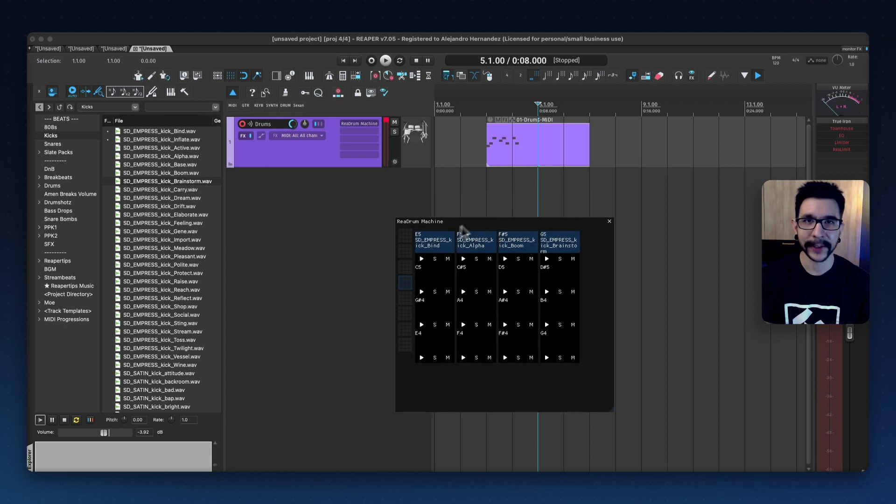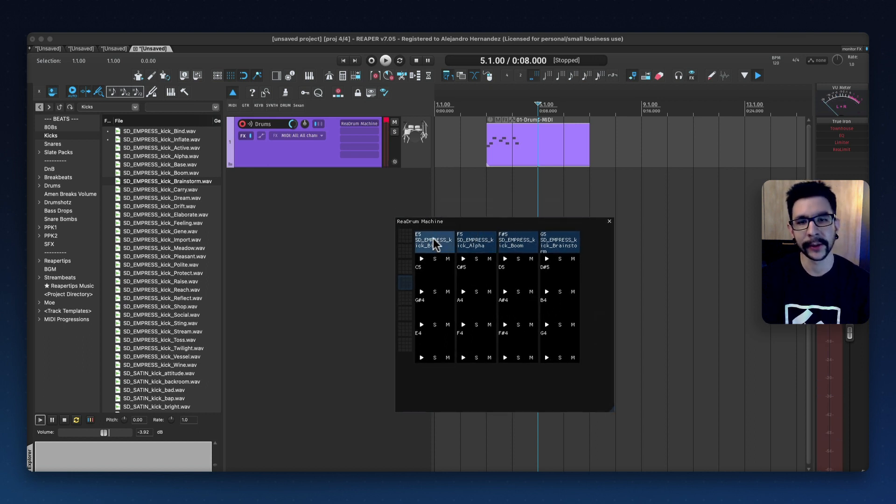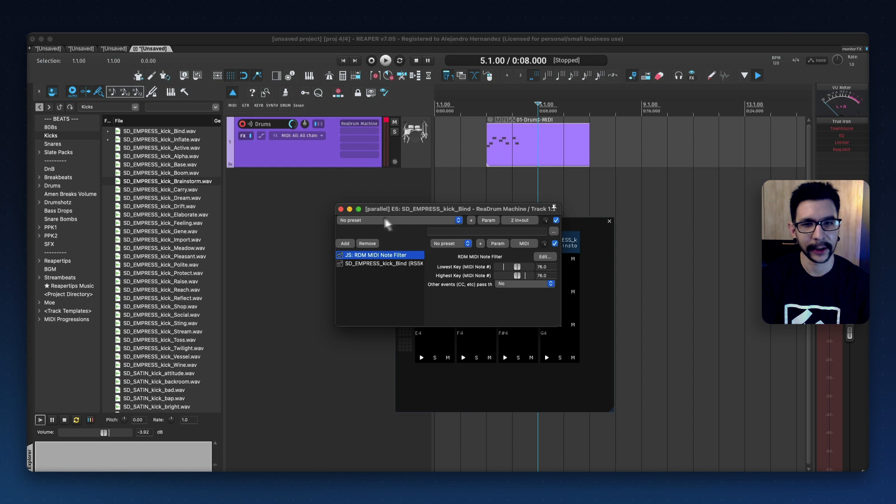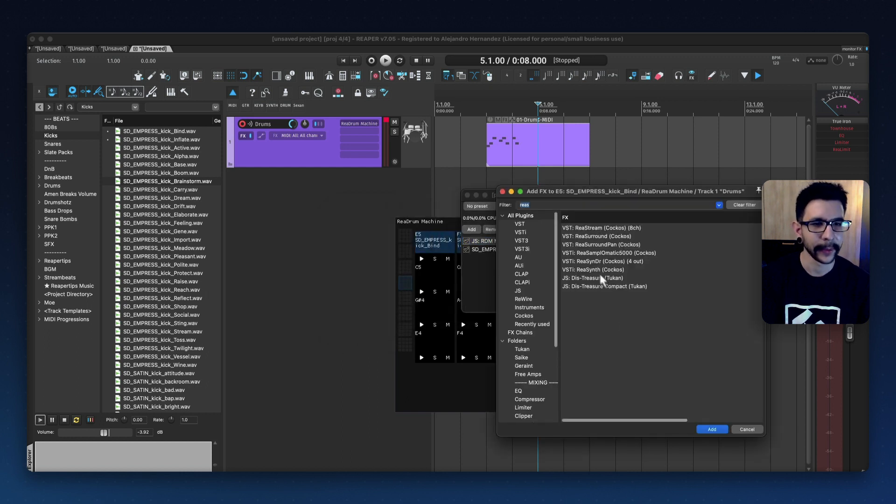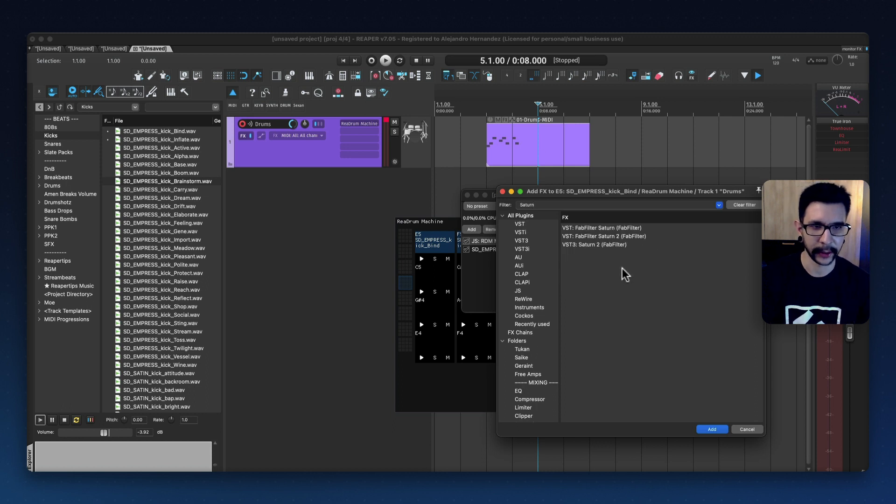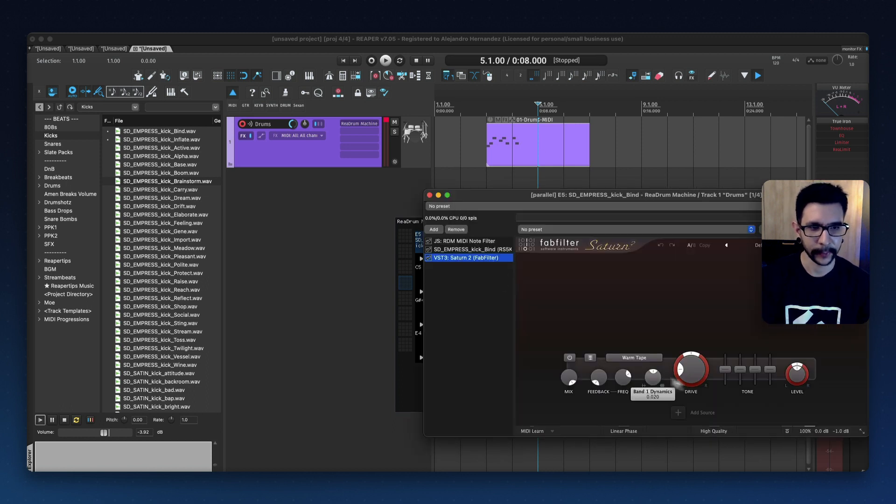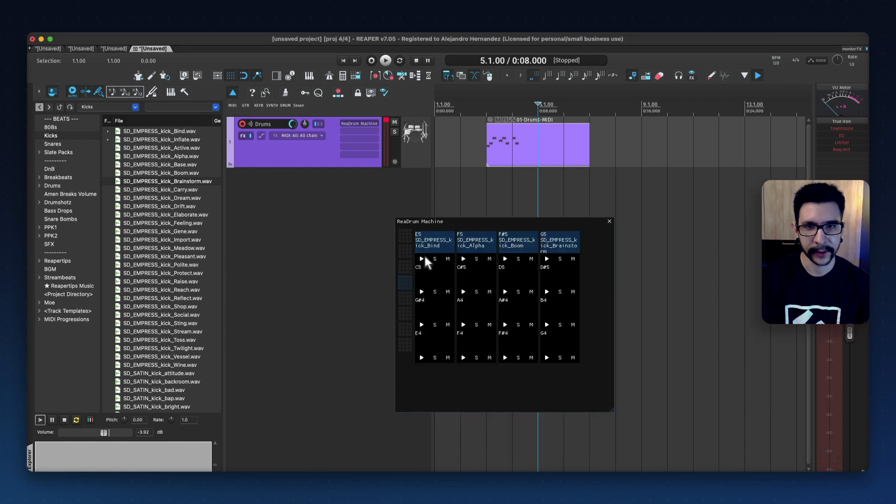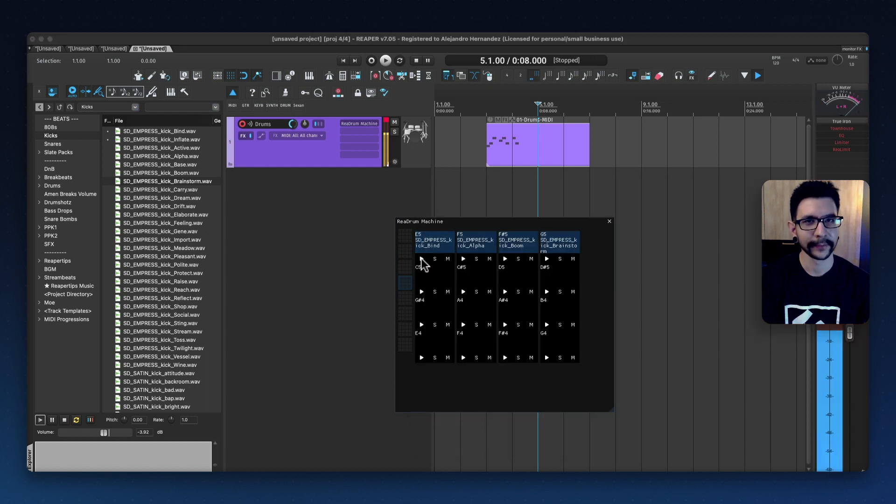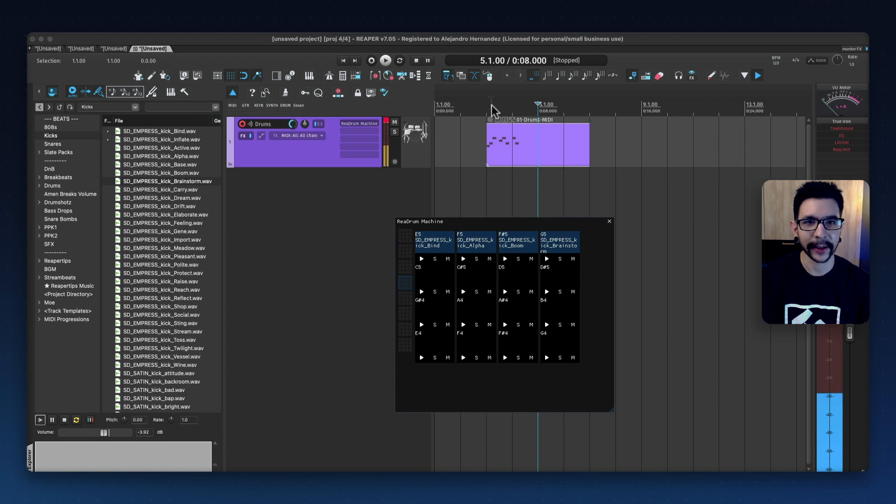Now, if you want to process your sample individually, all you need to do is click any of the sample and start adding your effects in here. So for example, I'm going to add Saturn to my kick, Saturn 2, and I'll make it really exaggerated so we can hear it. So you will see it's now saturated, which is so, so nice.